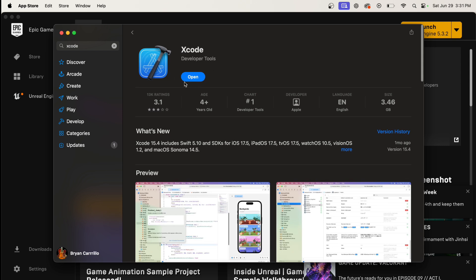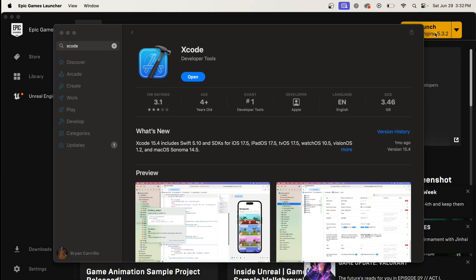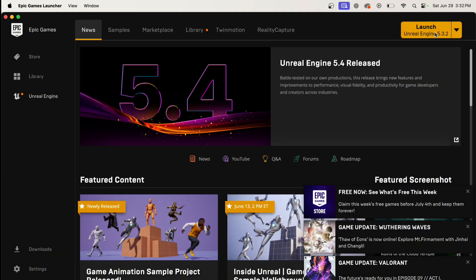I'm going to run it right now just to show you guys it works. I'm new to Mac, so I didn't know you had to download these extra things to make stuff work. If you guys know anything, let me know in the comments down below. I downloaded that, then click Launch.